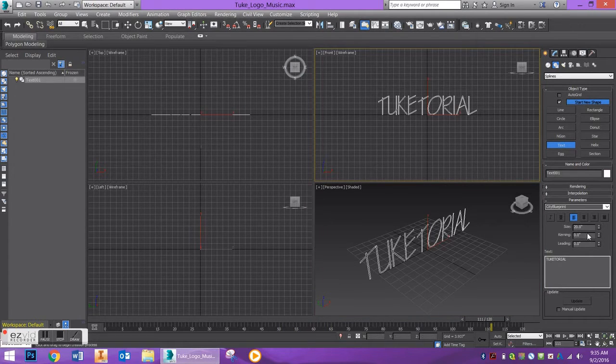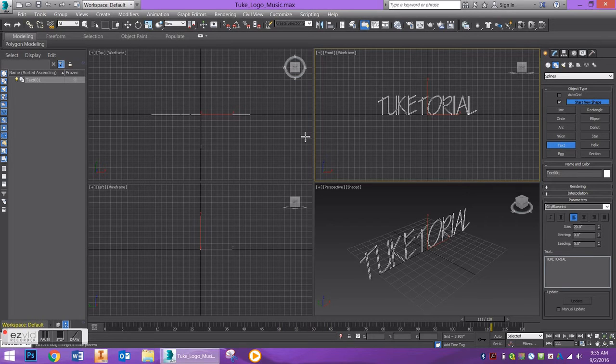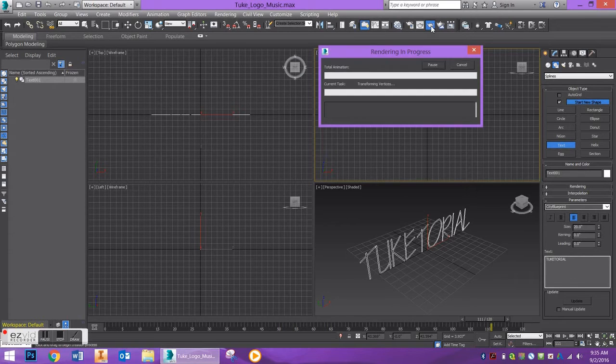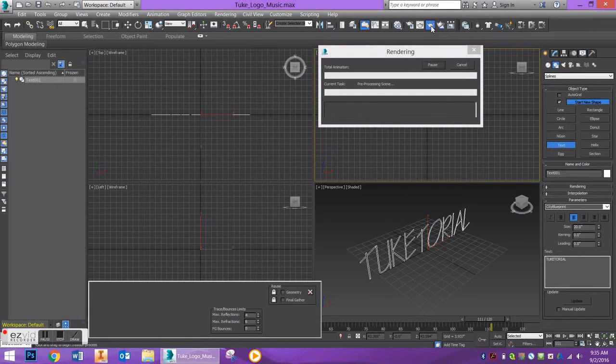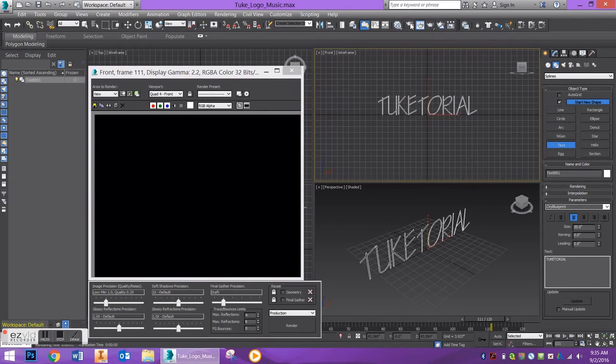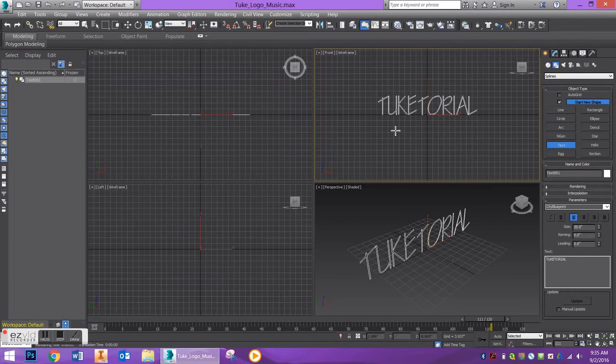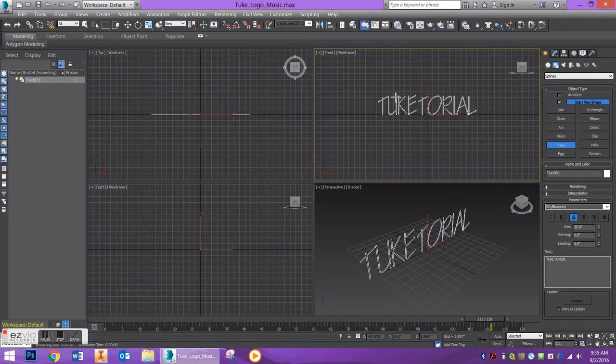If you were to try and render this, go up to my render button or you can just press Q, you'll see that no text shows up. That's because we're working with a two-dimensional shape in a three-dimensional space. So, there's actually no geometry for us to work with.